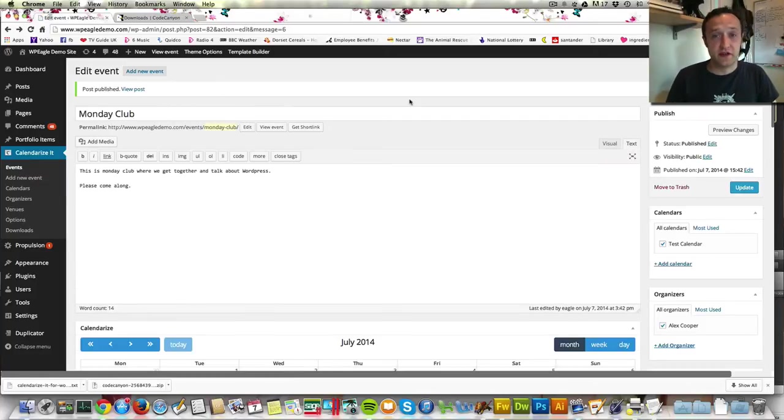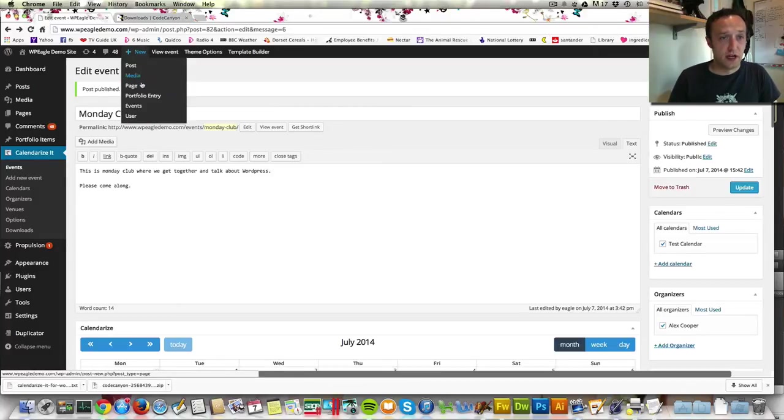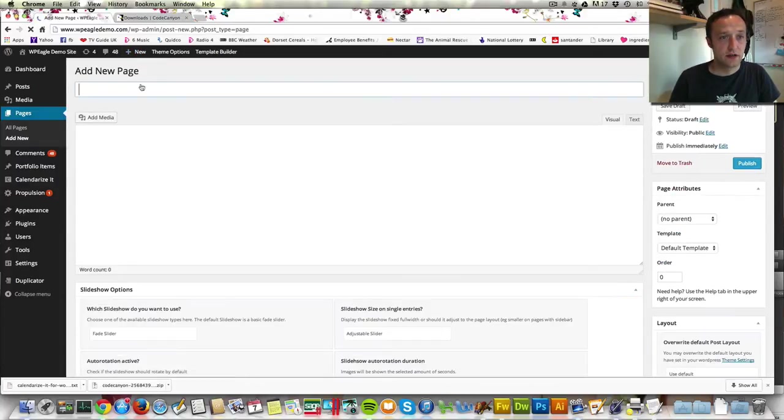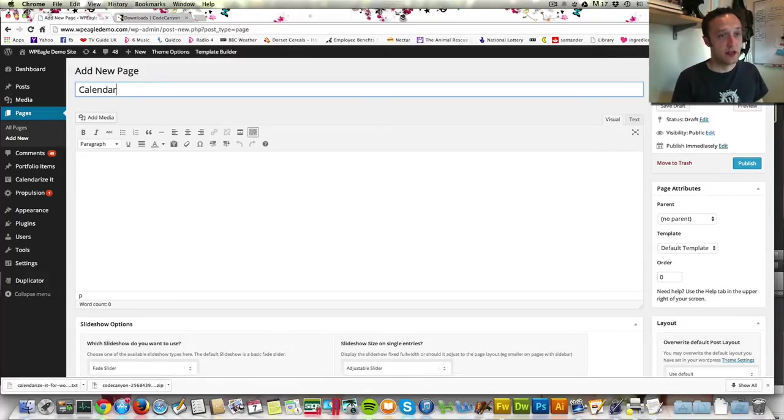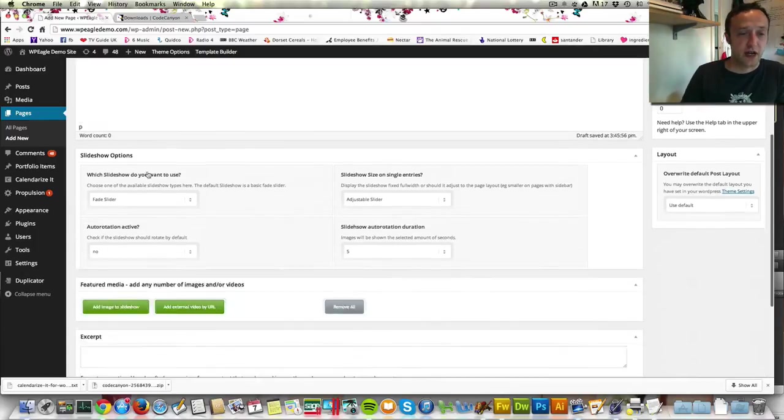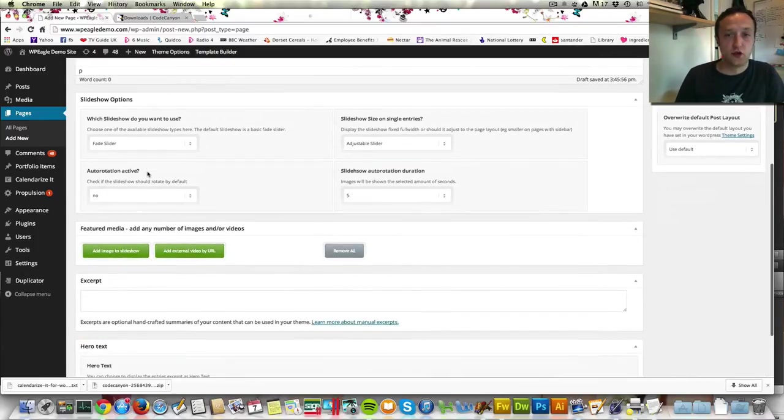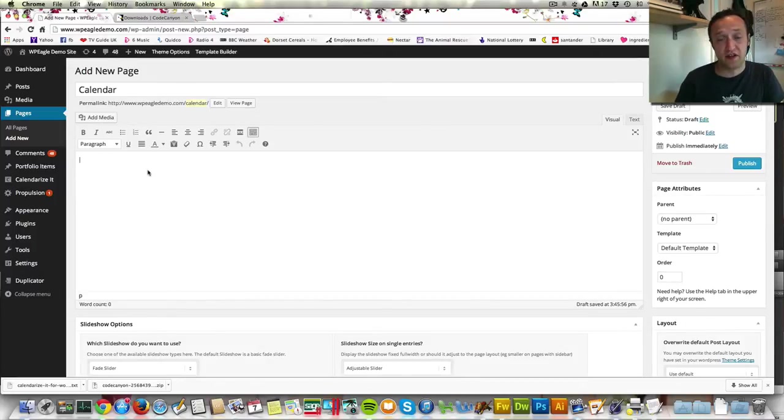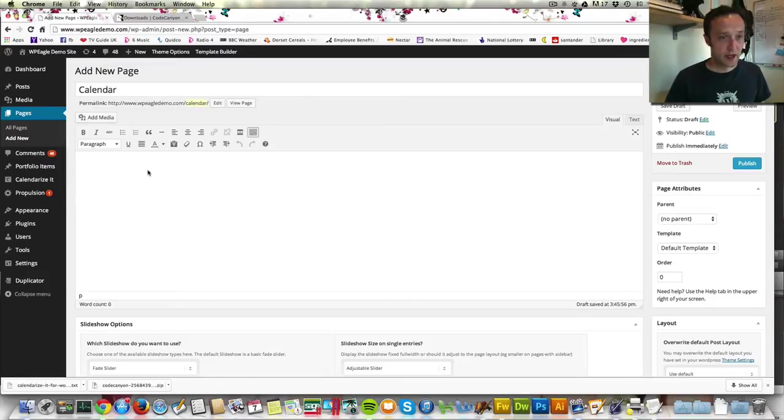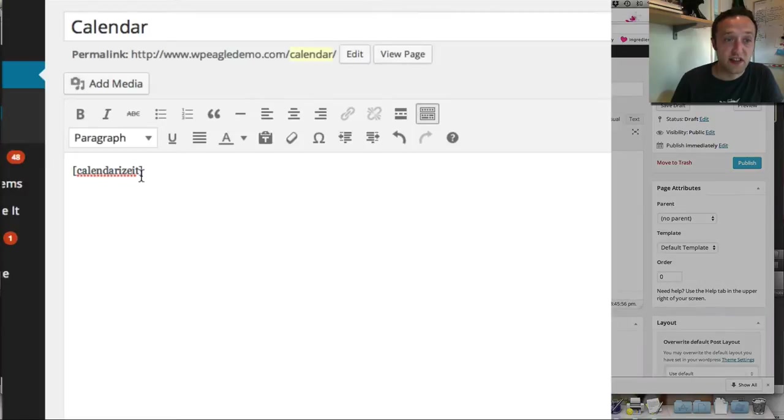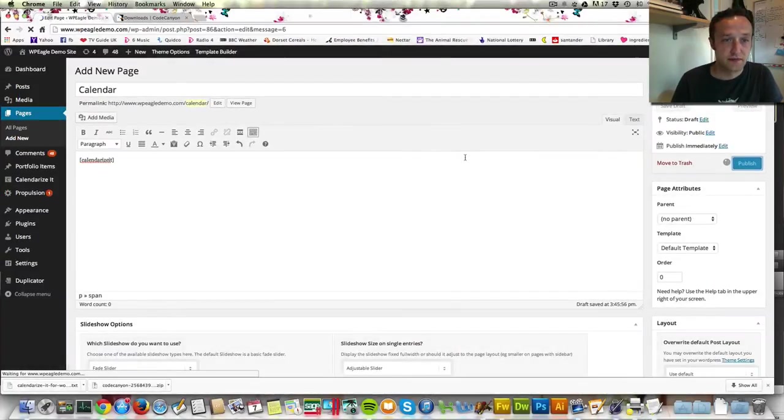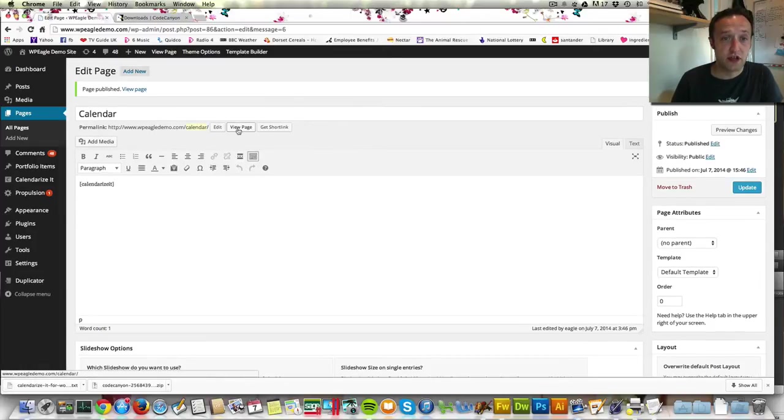Okay so the next thing we need to do is create a page for our calendar. So what I'm going to do is go to new and then page and I'm just going to call it calendar. Obviously you can call it whatever you like. And then I'm going to insert a shortcode which will show the calendar. Shortcode has many options so you can just have the basic shortcode or you can specify certain calendars all that sort of thing. I'm going to just use the standard shortcode. So I've got it in my clipboard and paste it. If you want to type it in it's just the word calendarize it in square brackets. Then I'm going to click publish. If we view this page hopefully that will show our calendar.